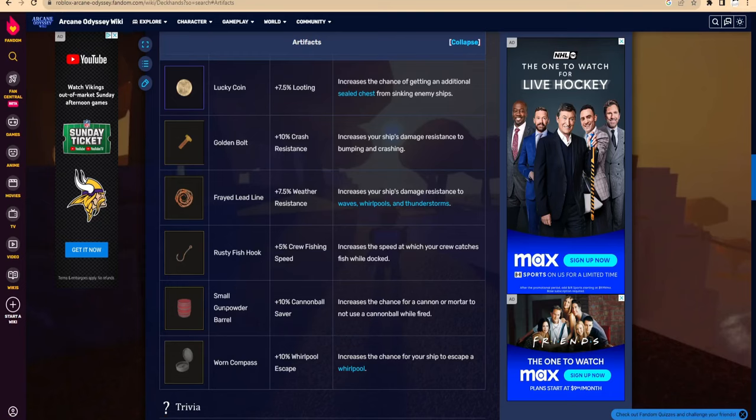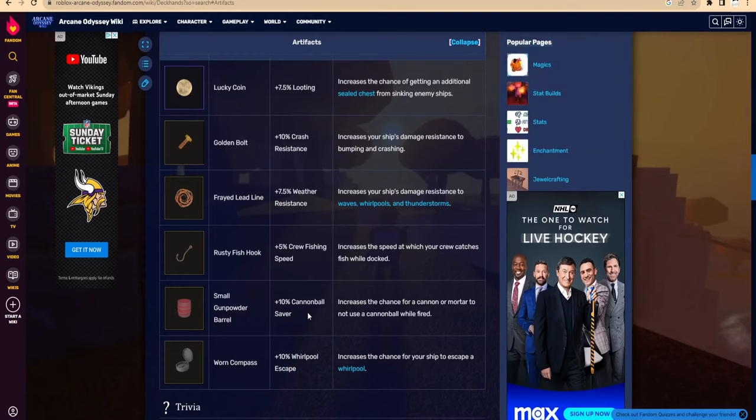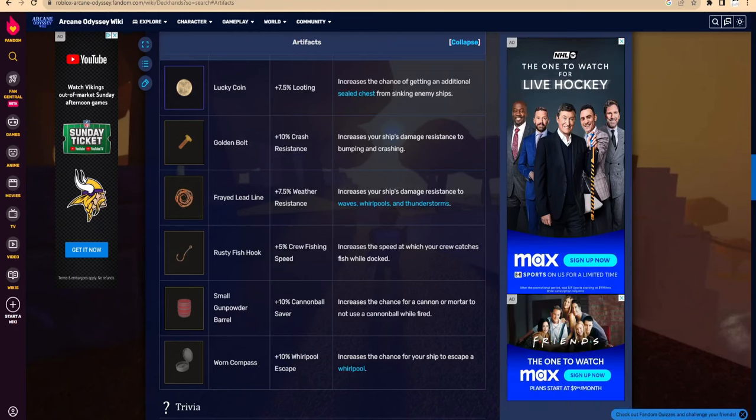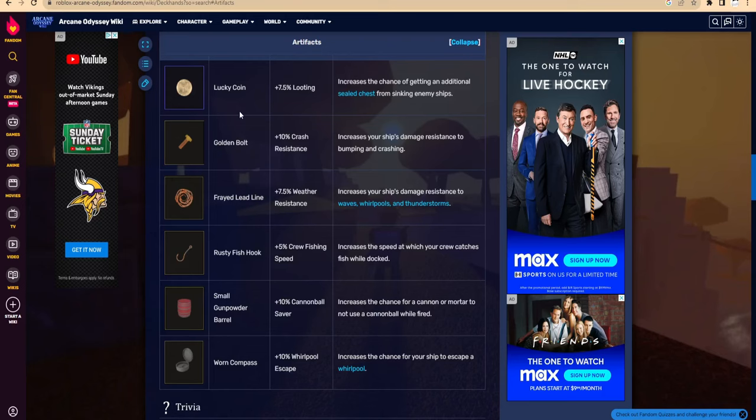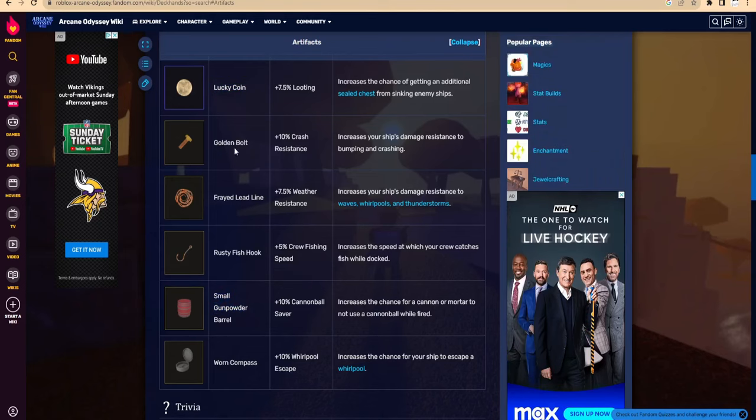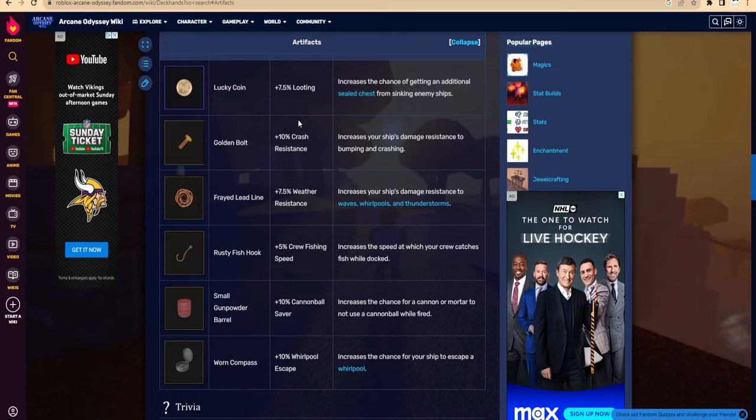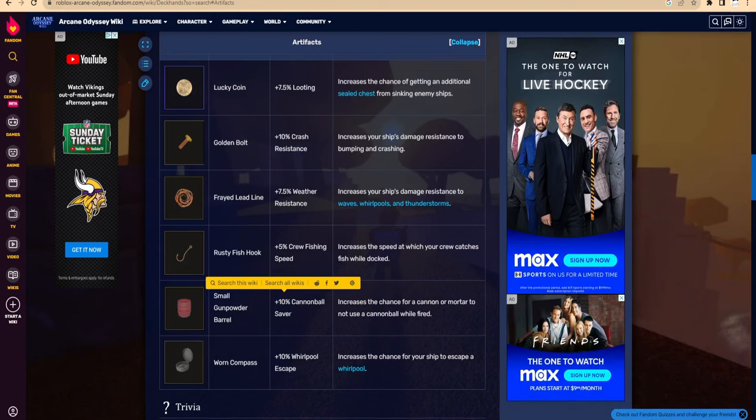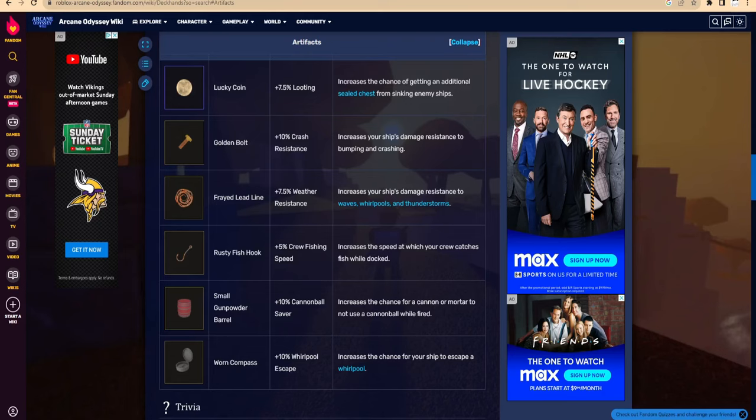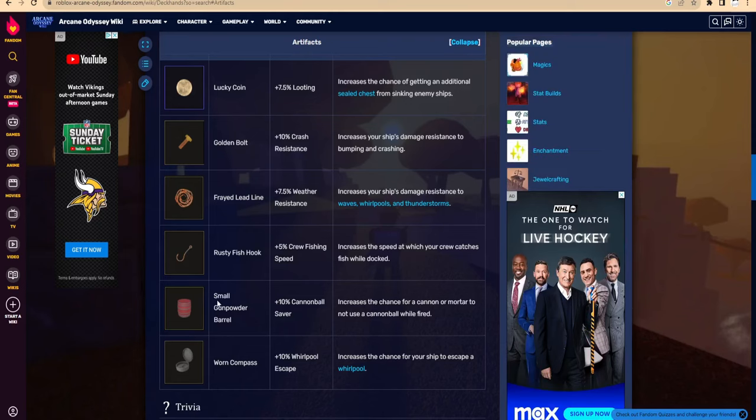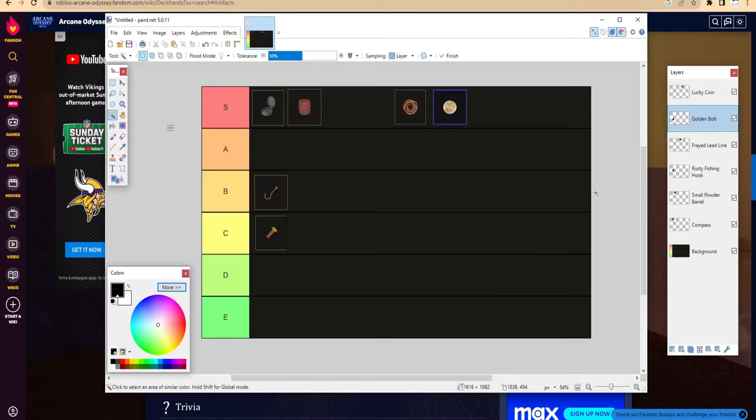Okay, now we move on to Small Gunpowder Barrel. It says +10% cannonball saver, increases the chance for a cannon and mortar to not use a cannonball when fired. I mean, this one is also a skill issue, I feel like. But do you really want to save your cannonballs when you can use Lucky Coin over the Small Gunpowder Barrel? If you use the Lucky Coin, you get an extra chest which you'll get like 20-30 cannonballs, which is basically 30 times the value of the cannonball saver.